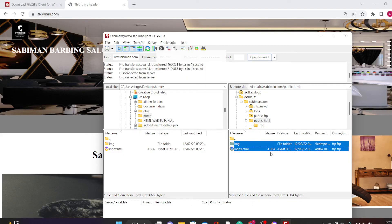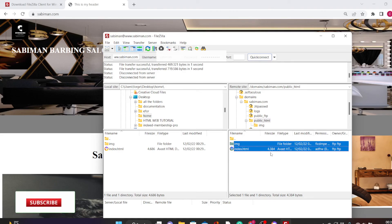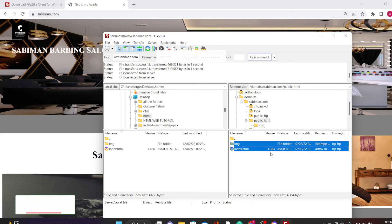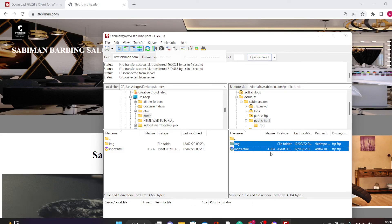That's it for today's tutorial, guys. This is how to upload files to your web server. Thank you for watching. If you find this video useful, please consider subscribing to this channel and hitting the bell icon so that you'll be notified anytime I upload more videos like this. See you in the next video.